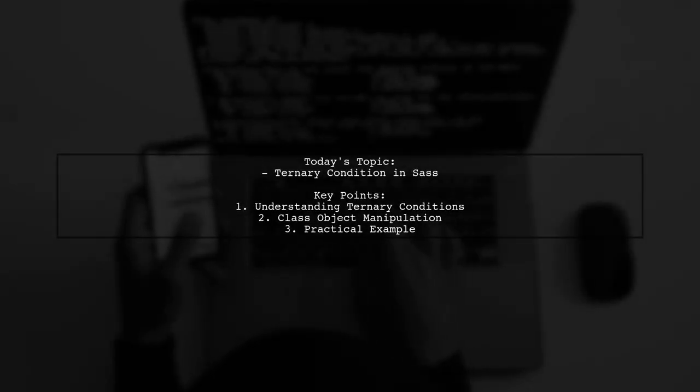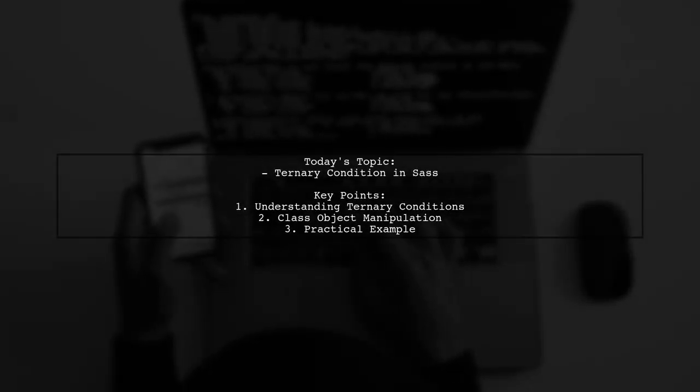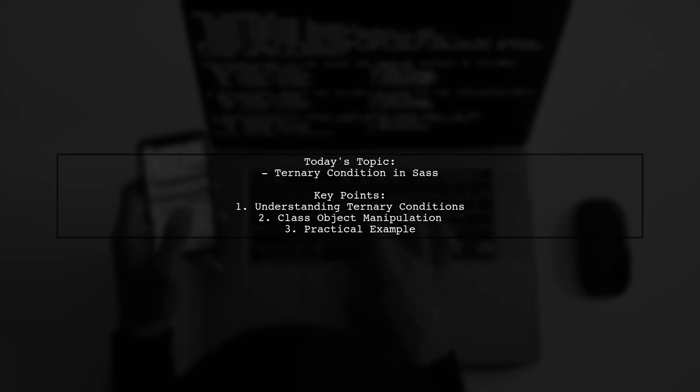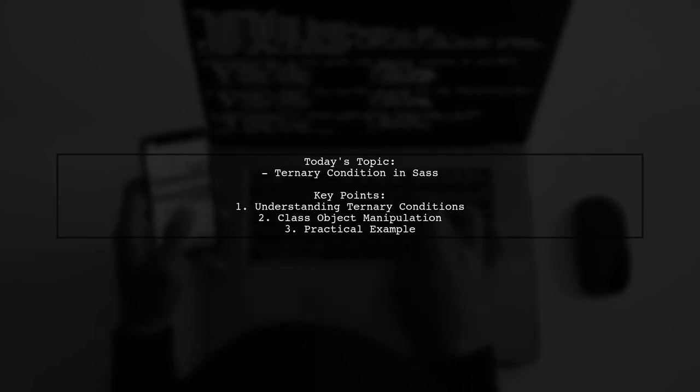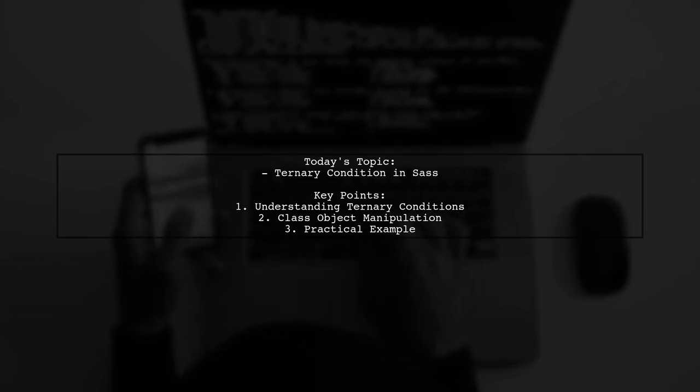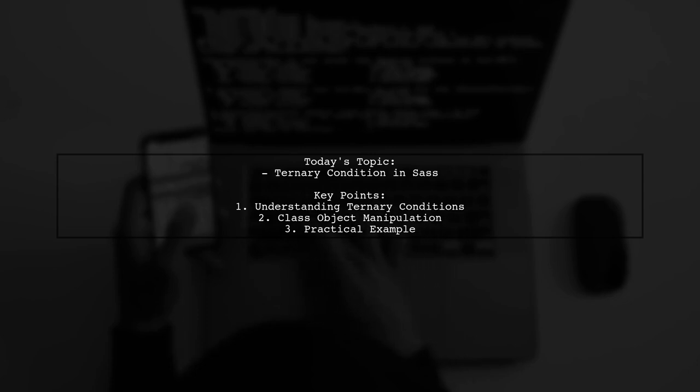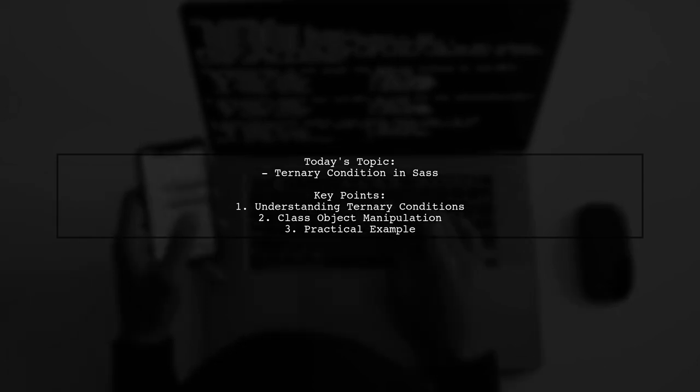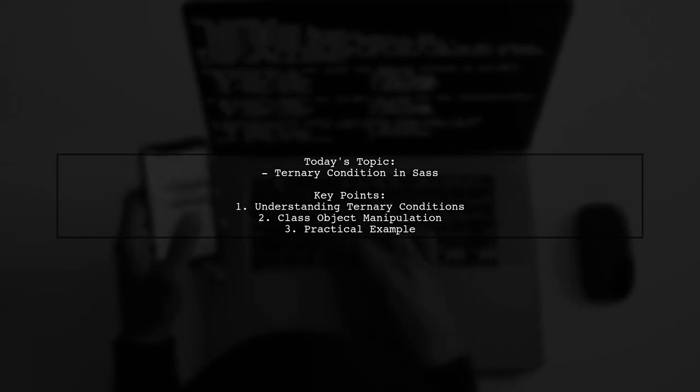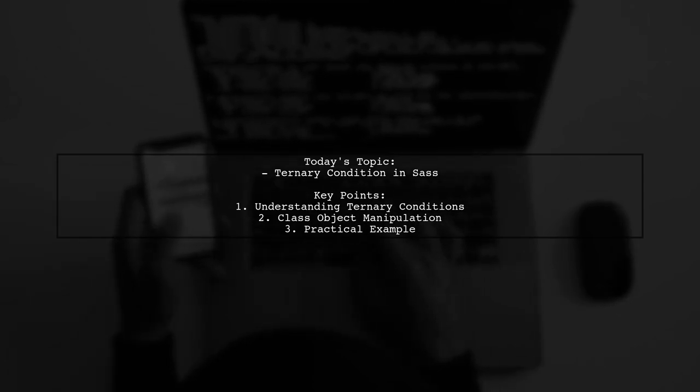Welcome to our video on SAS. Today we're tackling an intriguing question from one of our viewers. They want to know if it's possible to use a ternary condition in SAS, specifically when working with class objects.